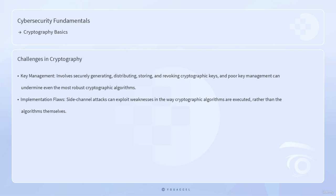Cryptography is not without its challenges. One significant issue is key management, which involves securely generating, distributing, storing, and revoking cryptographic keys. Poor key management can undermine even the most robust cryptographic algorithms. Additionally, implementation flaws such as side-channel attacks can exploit weaknesses in the way cryptographic algorithms are executed, rather than the algorithms themselves.